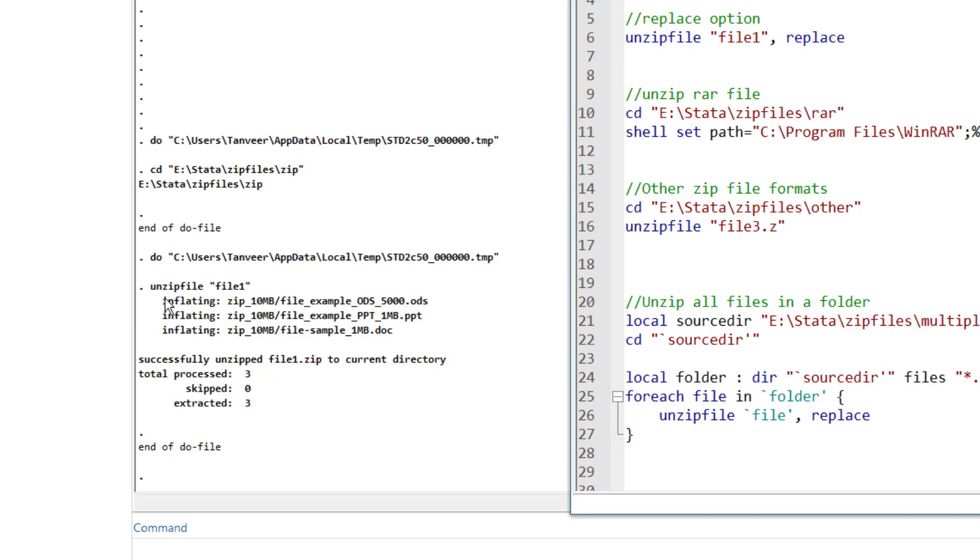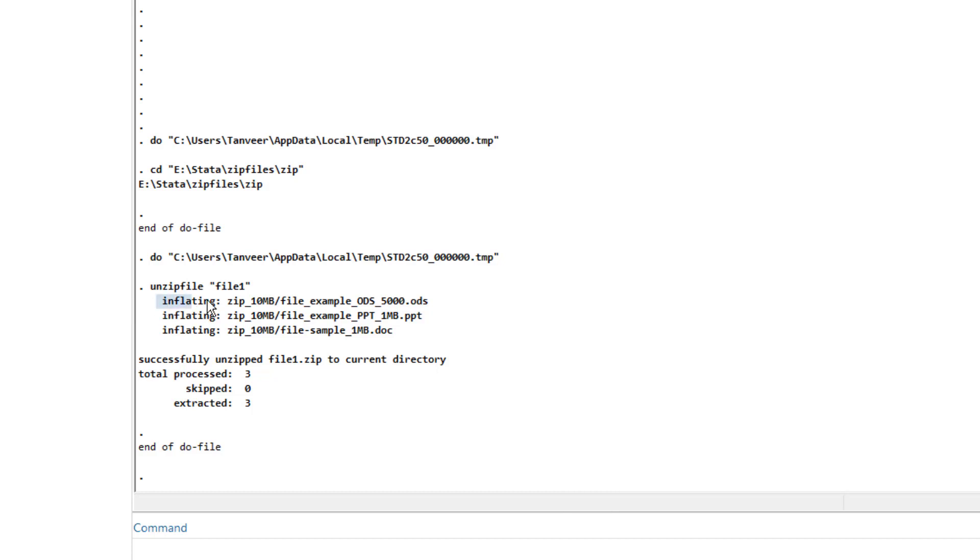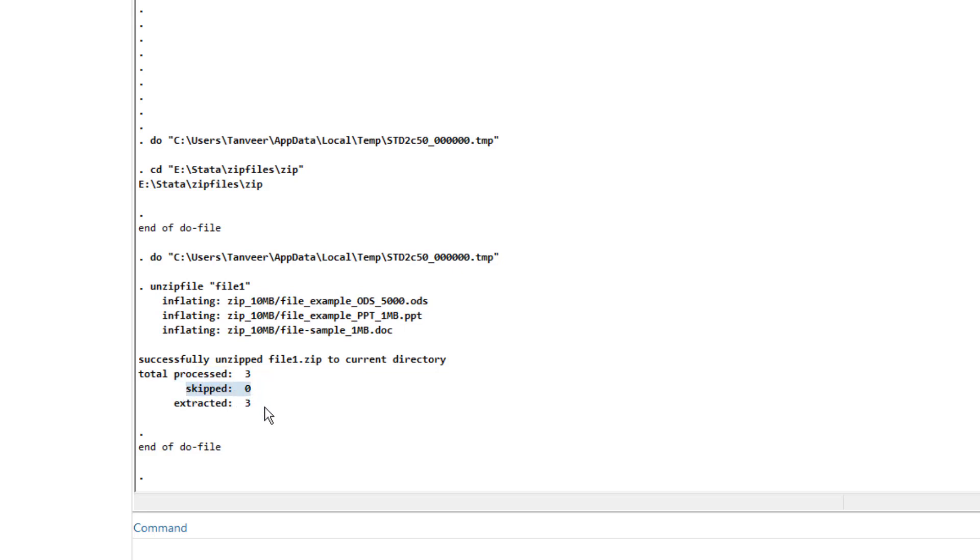You would notice that this command would generate some result. First, it would inform us that these files are unzipped. Then it would tell us that the processed files were 3. It didn't skip any file and the extracted files were 3. The total files were 3 and it successfully extracted the 3 files.